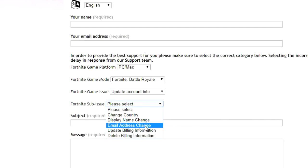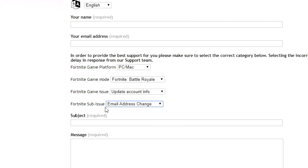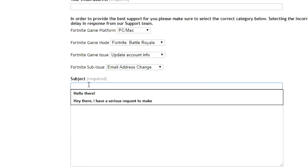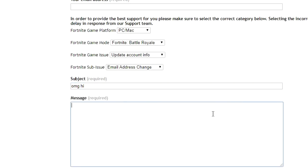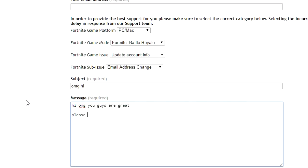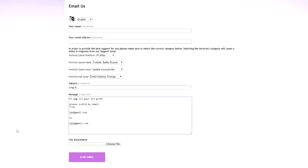This is where the important part comes in — basically you want to check 'Update Account Info' and 'Email Address Changes' as the Fortnite sub-issue. Then type a subject like 'Hi' and in the message write something like: 'Hi, please switch my email from [old email]@gmail.com to [new email]@gmail.com.' Don't just copy this — type your actual message with your real email addresses. It should be as simple as that.